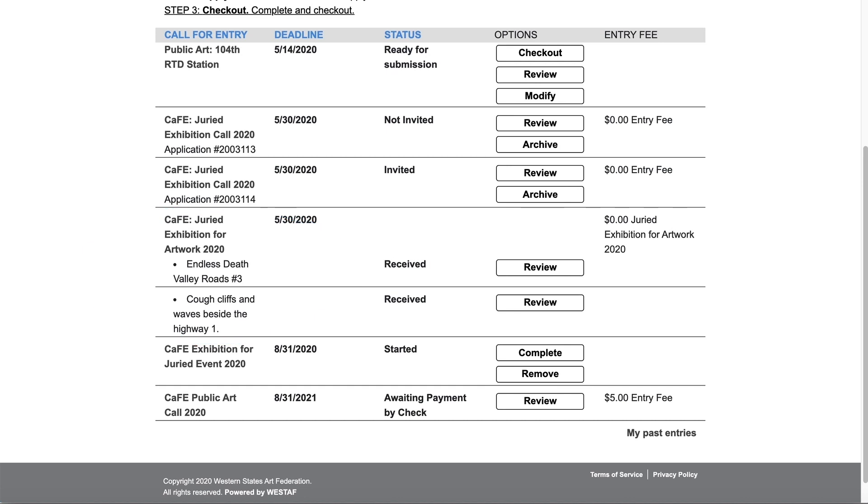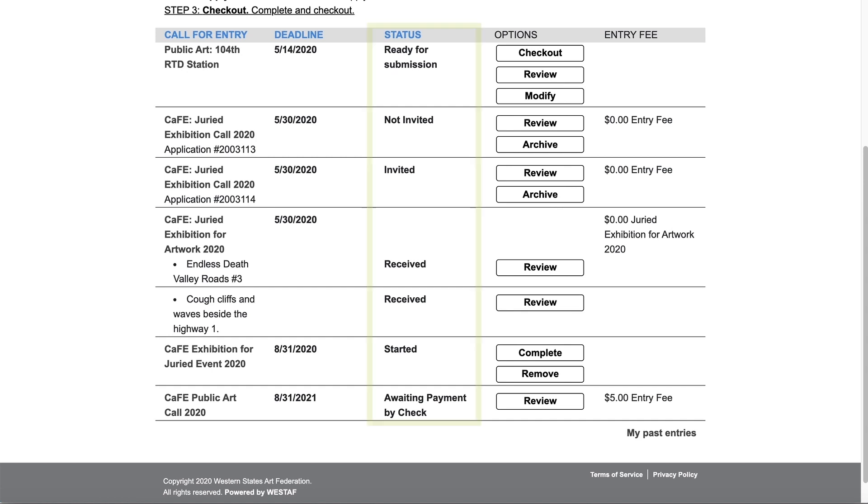You can find your application status under the status column. The started status means you have started an application but have not yet met all application requirements. The ready for submission status means you have completed all application requirements but have not yet submitted.